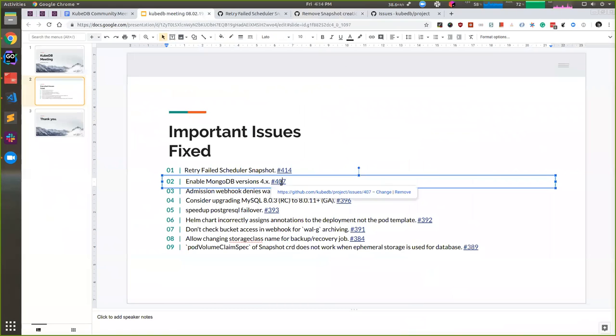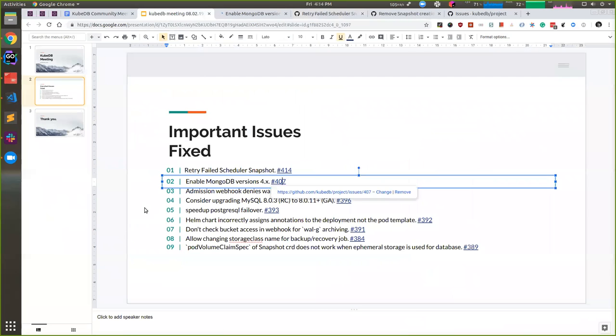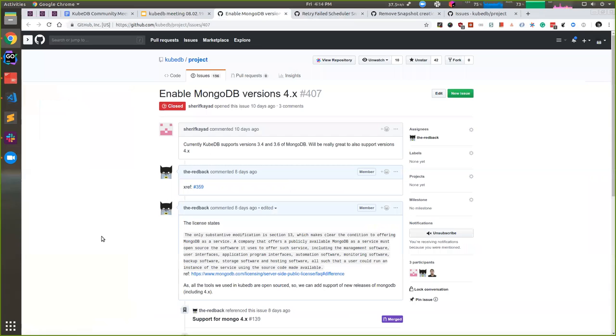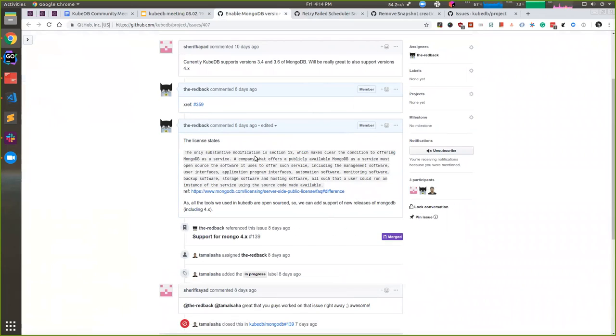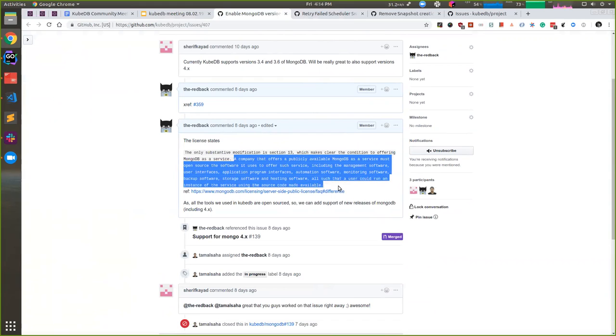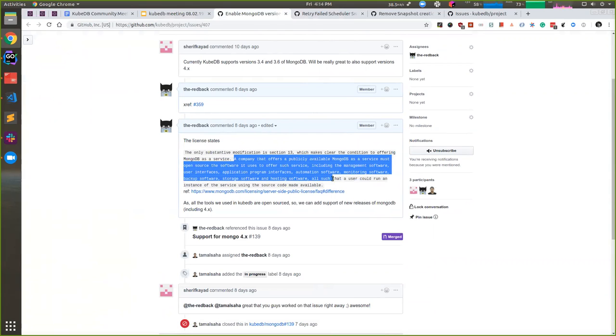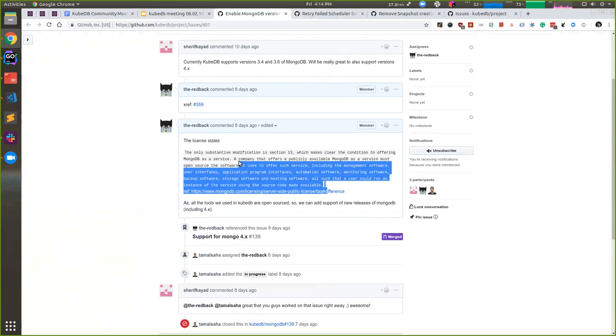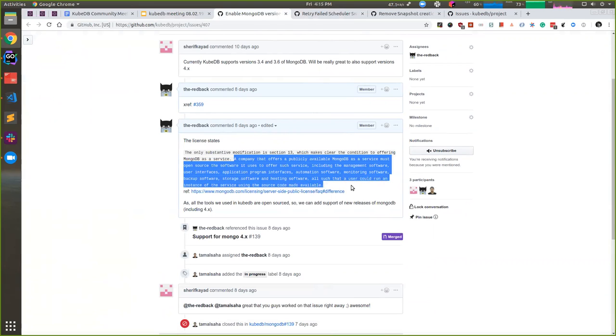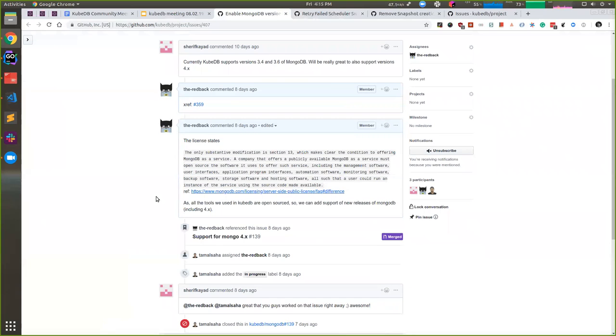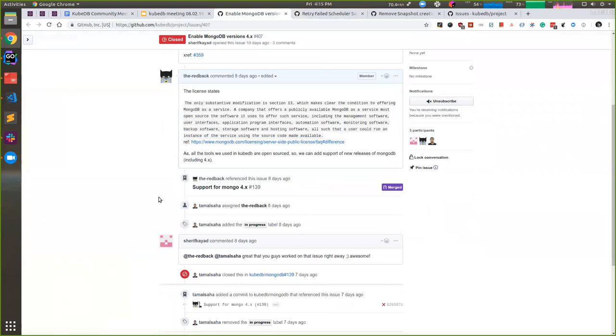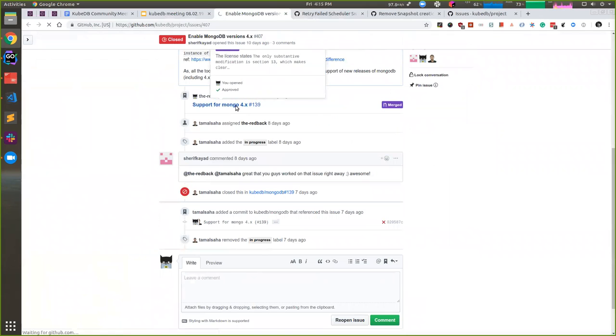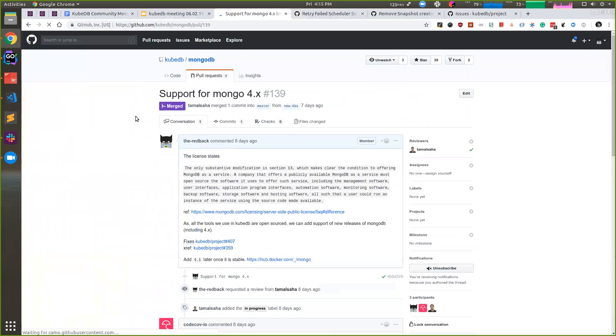Another fix was adding MongoDB version 4.x. We were not adding it because they had changed their license, and we did not check the license. But then many users requested MongoDB 4.x, so we went ahead and checked the license. The license specifies that if someone gives a service for MongoDB, they have to open source all their tools. We are okay with it because we only use open source tools, so we are good to go. That's why we have added MongoDB 4.x support, and this is the PR if you want to see the docker file.